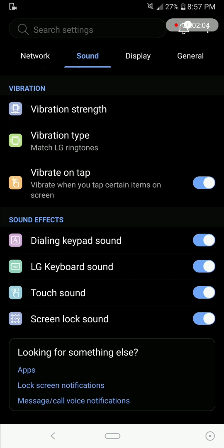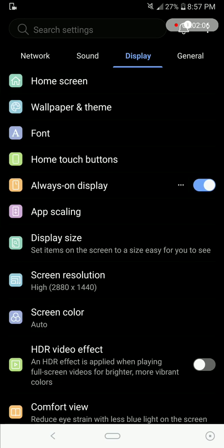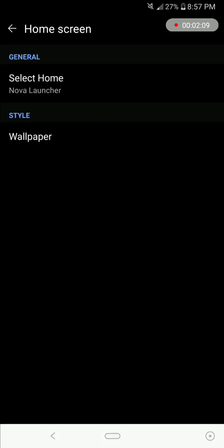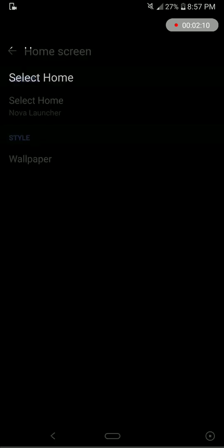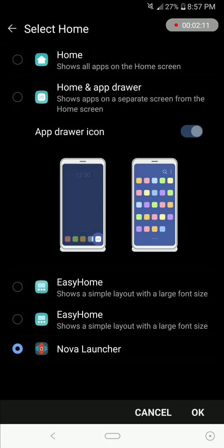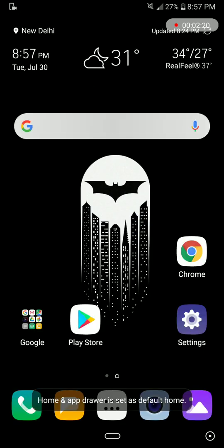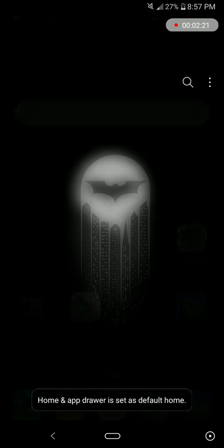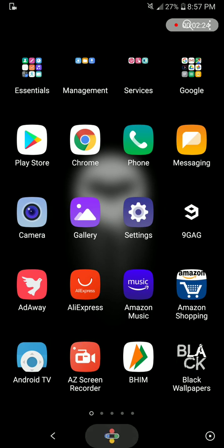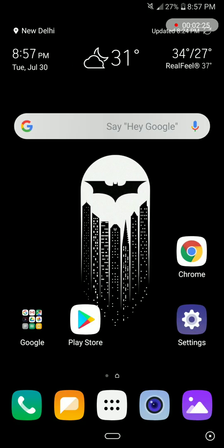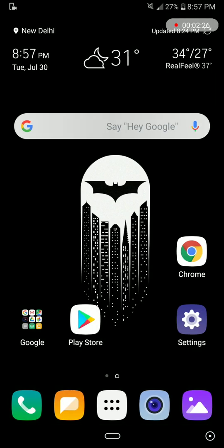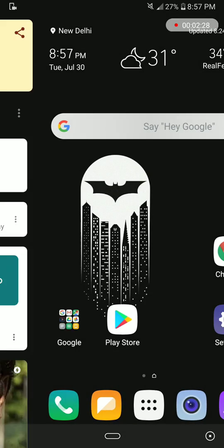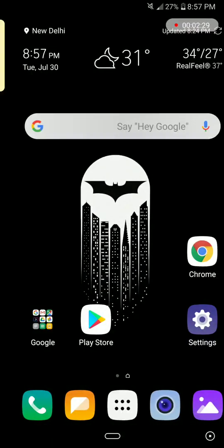So this is where things will change. I'm using the Nova Launcher here and that works flawlessly, but let me use the home and app drawer that comes from LG. As you can see here, this is the app drawer. And you even have the Google feed on the left. So that's pretty dope.